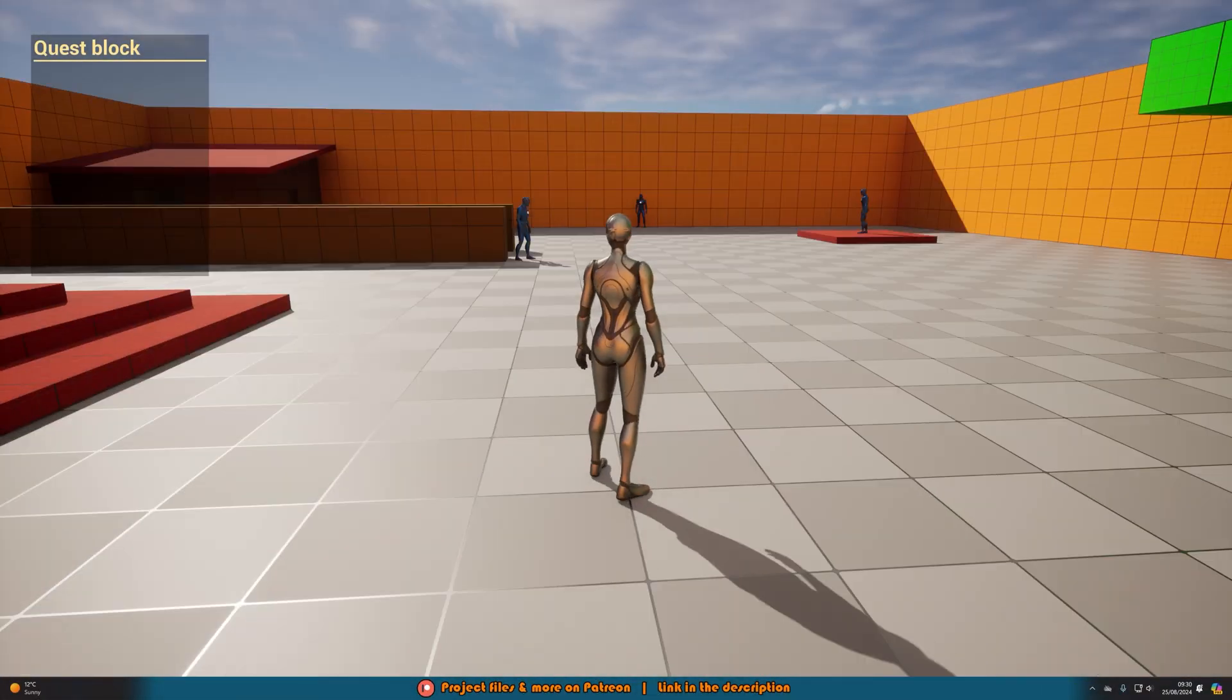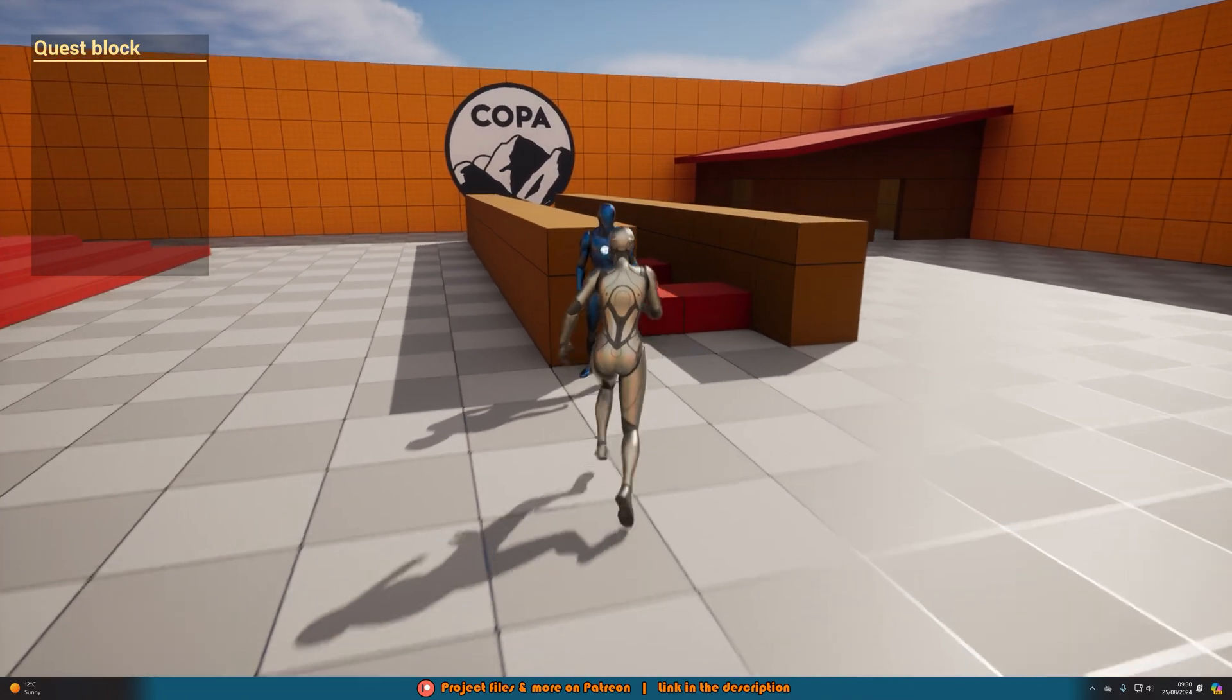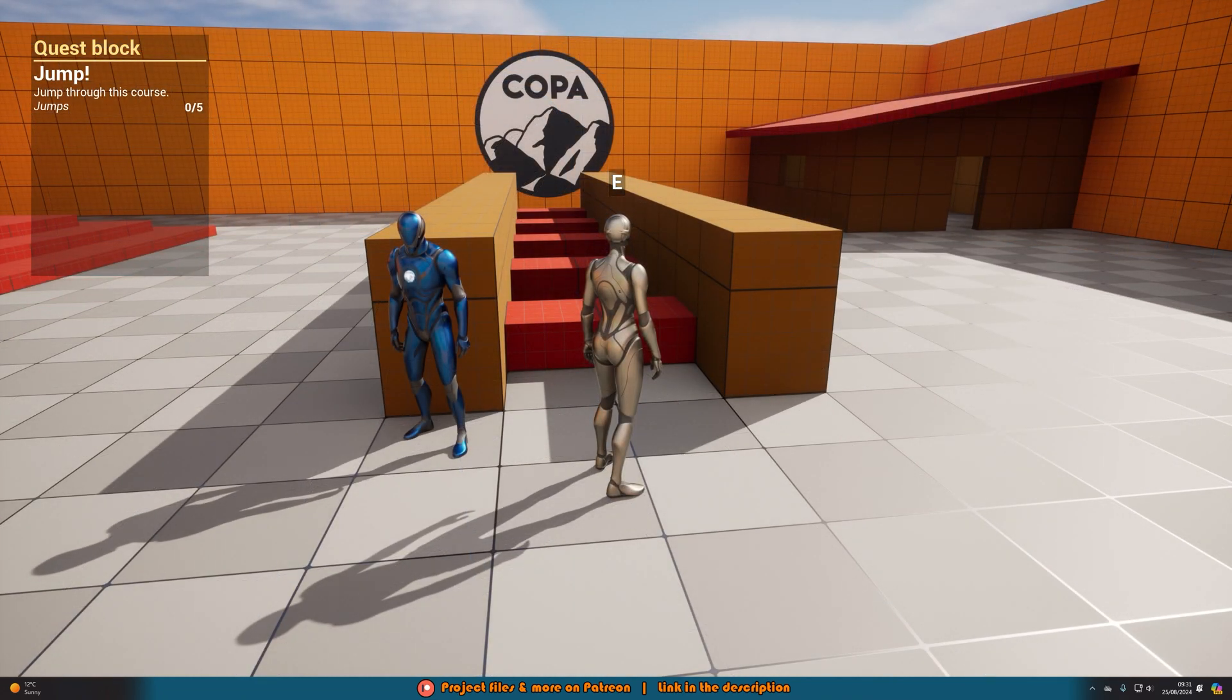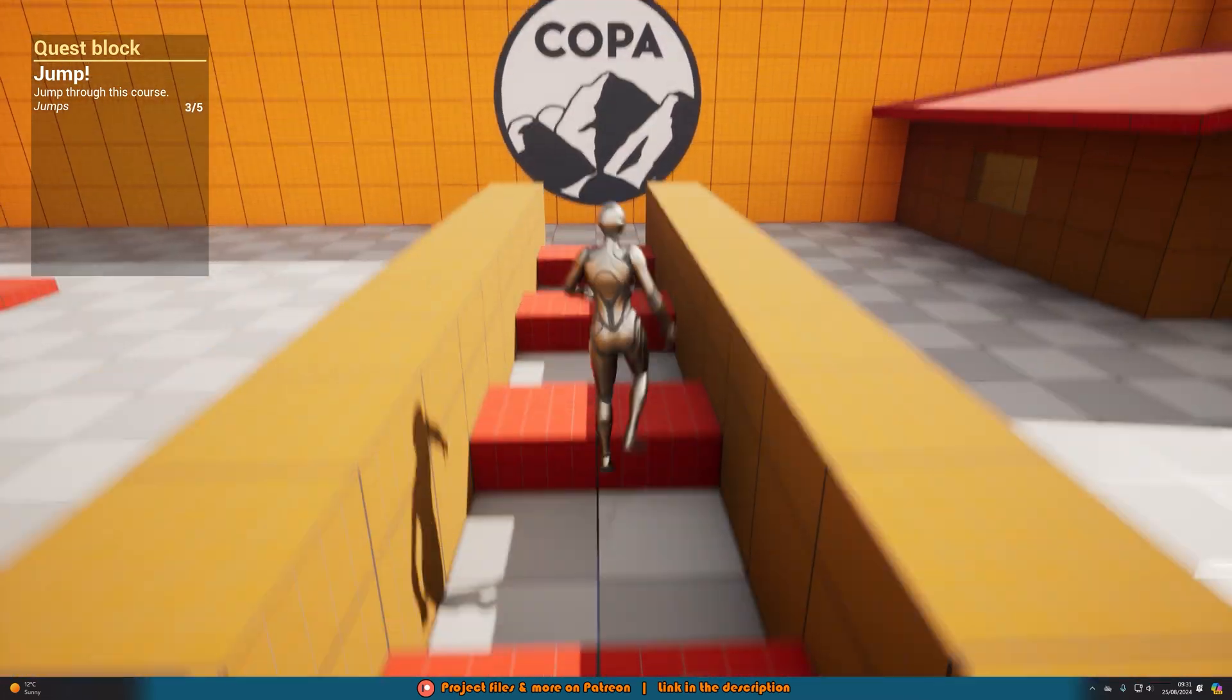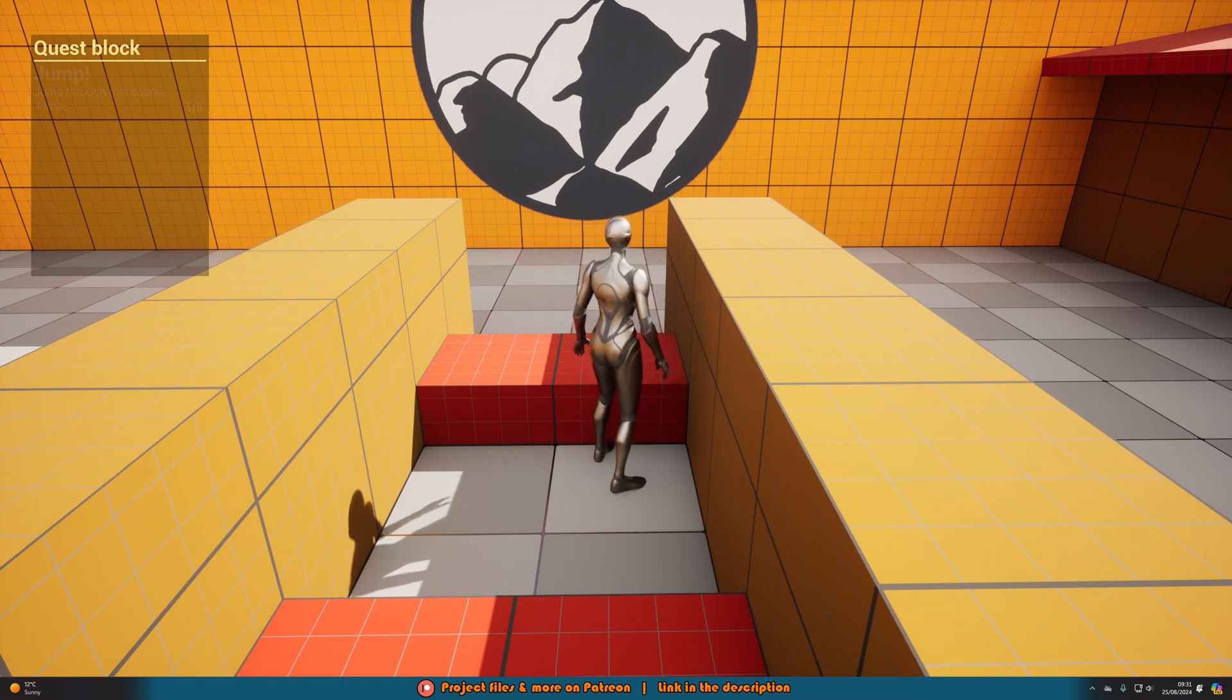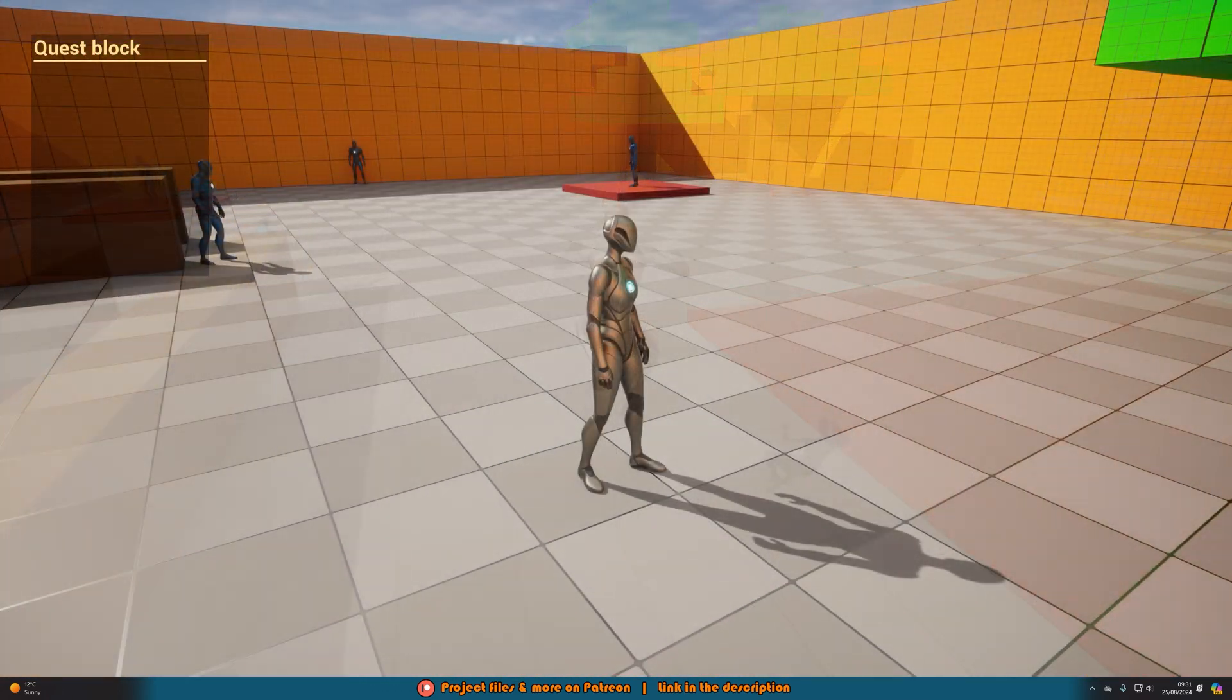We also have the Quest System Starter Pack and this pack will allow you to easily create quests and objectives for the player to complete within your game. These quests can be given by an AI or by entering a location or by reaching a certain point in the game or story or anything else that you want. It's incredibly easy to set up how you want.